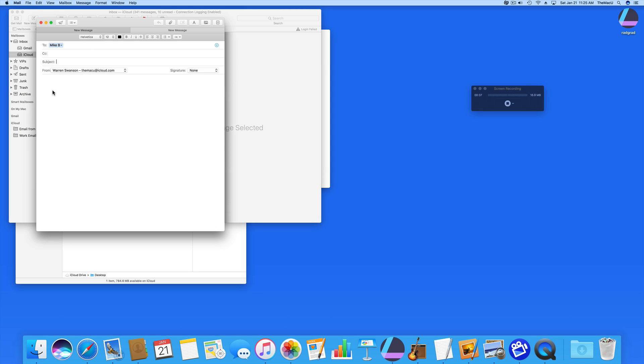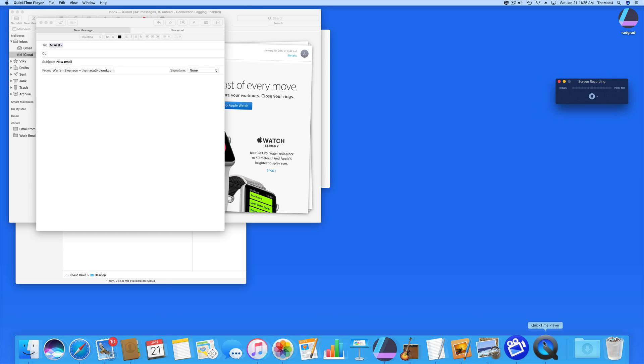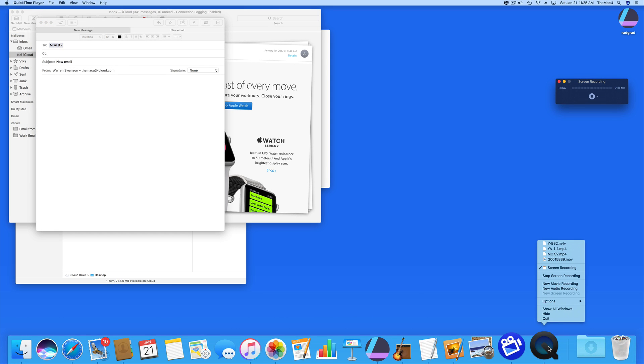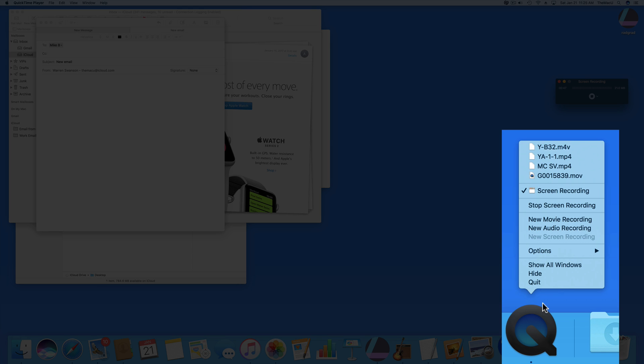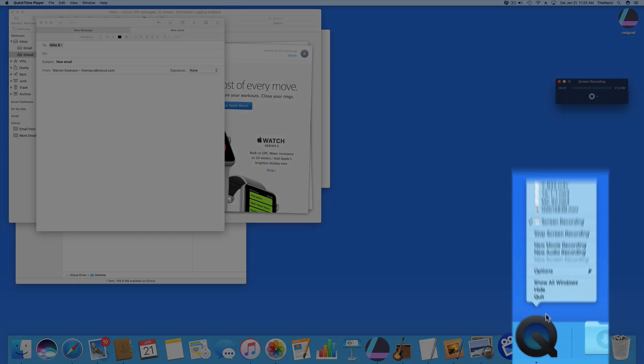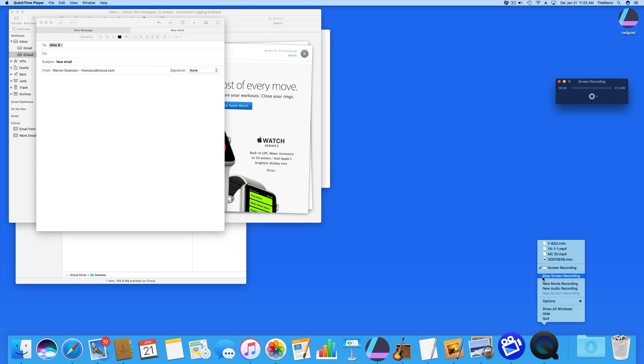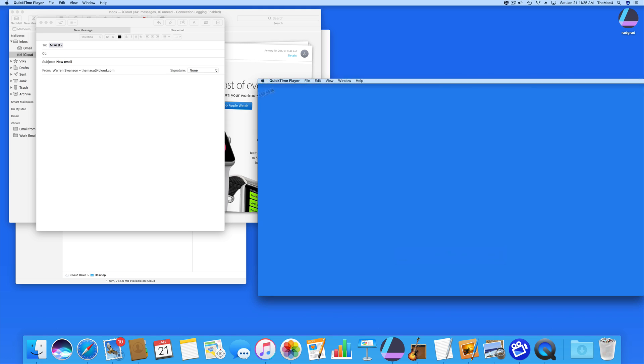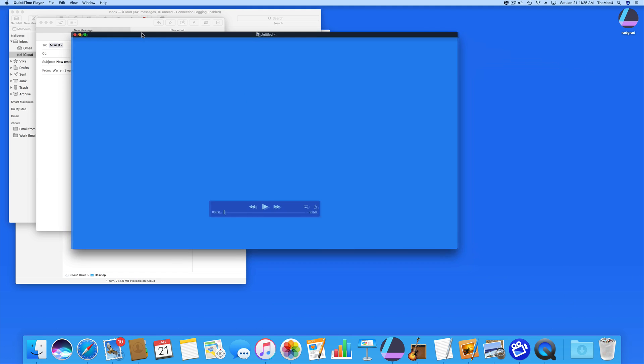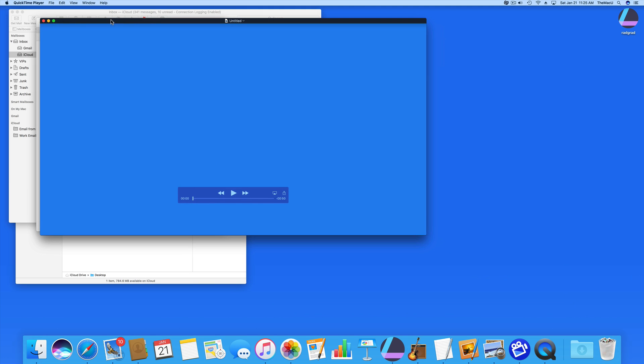To stop recording, right or control click on the QuickTime icon. That leaves us with an untitled movie.